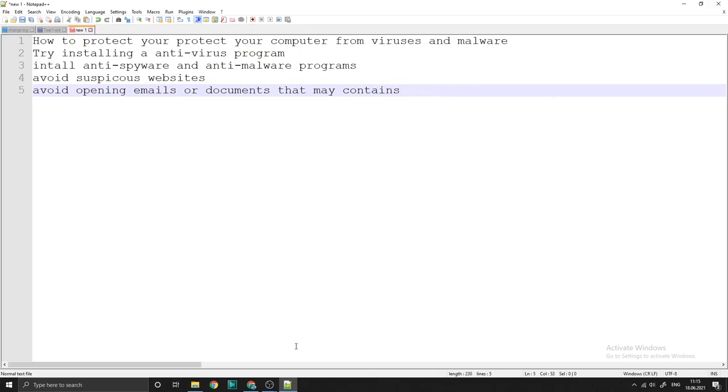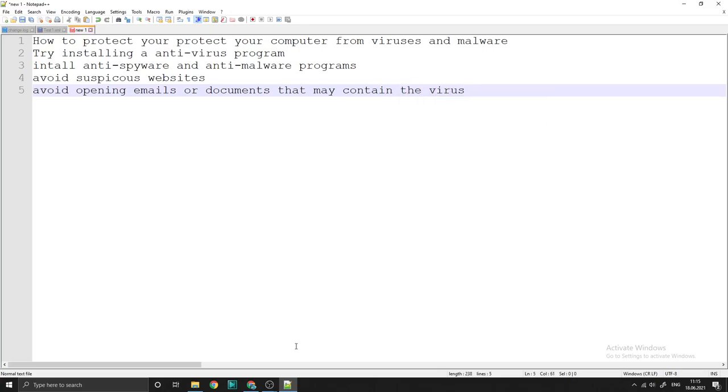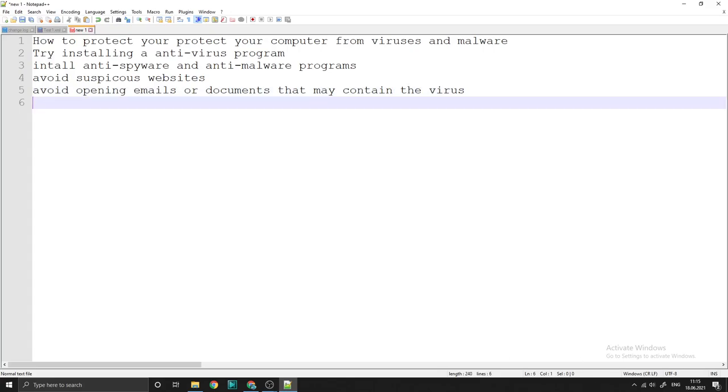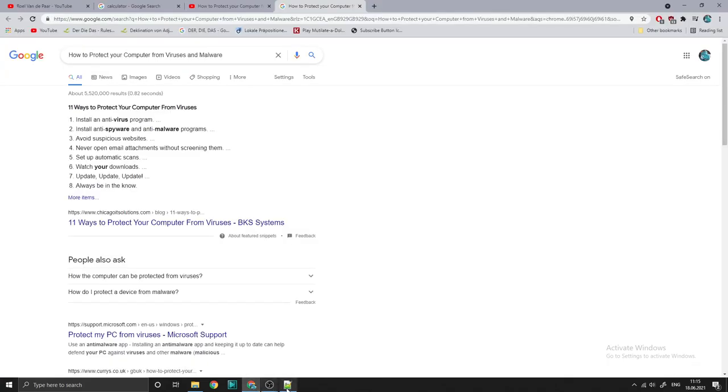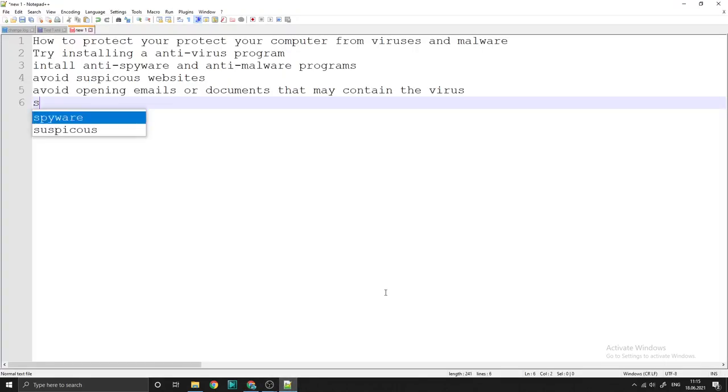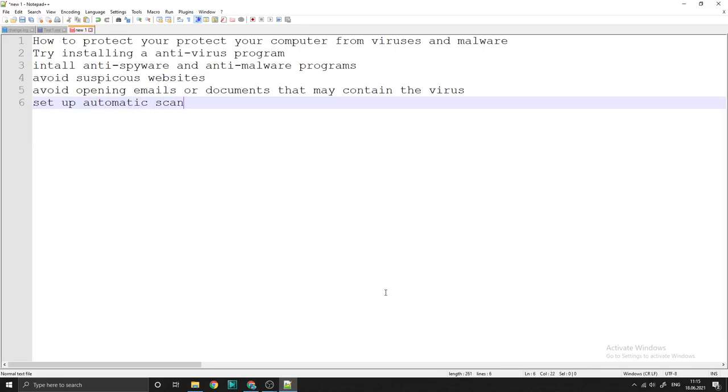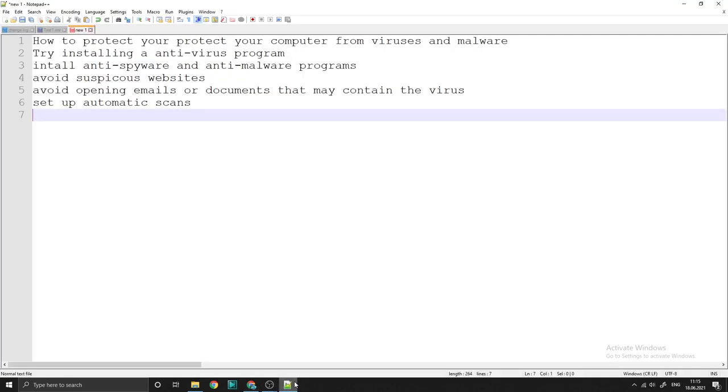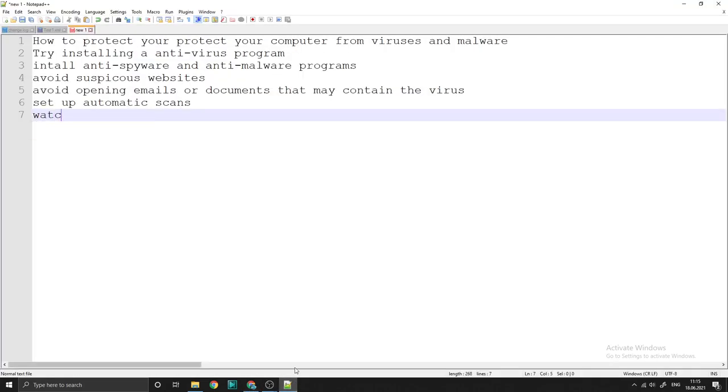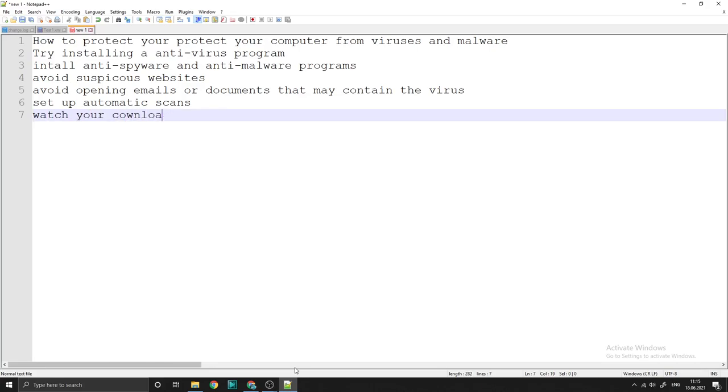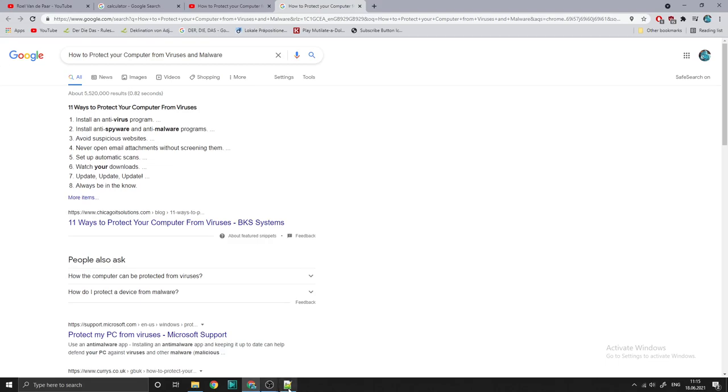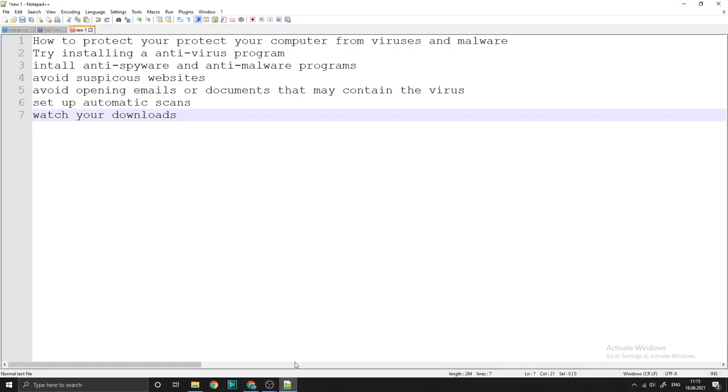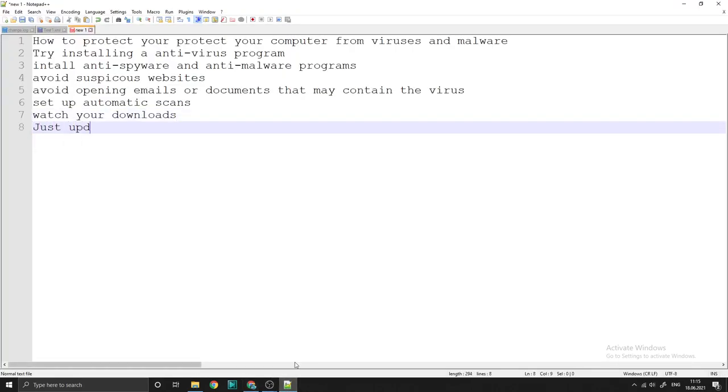Next, set up automatic scans and watch your downloads. Just update.